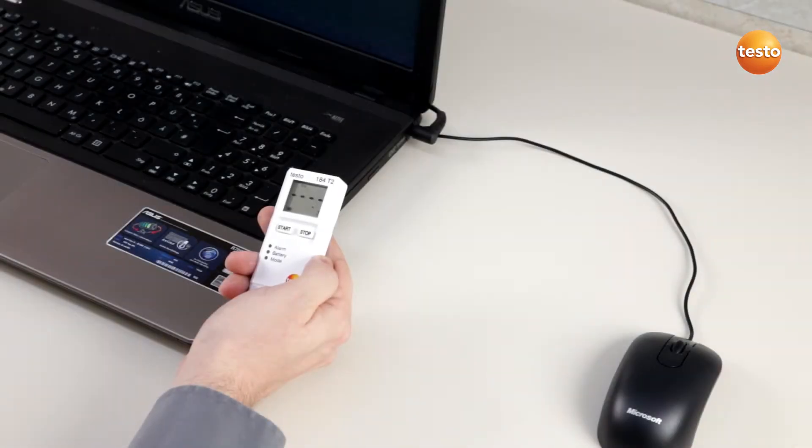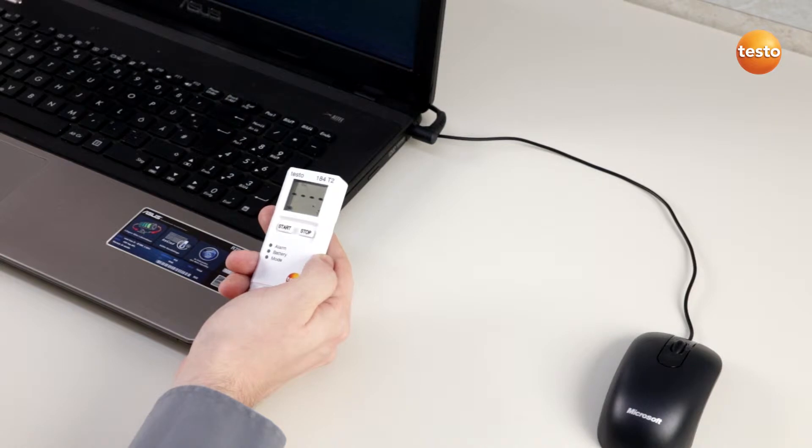Today we want to take a look at how easy and quick it is to configure a Testo 184 data logger.